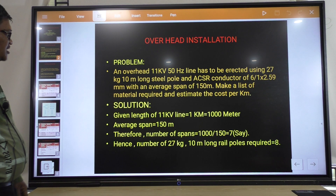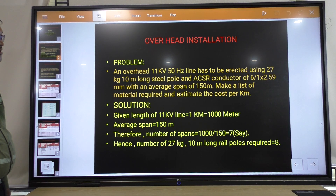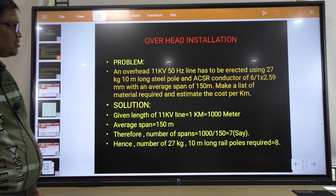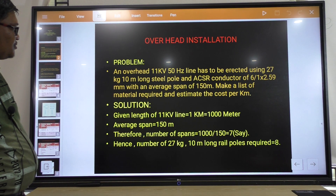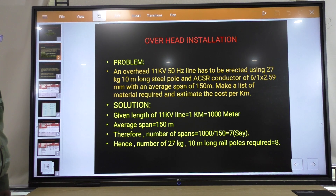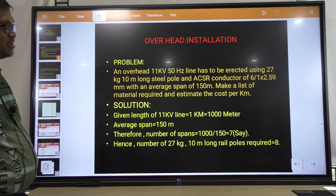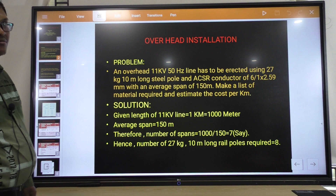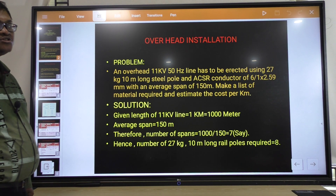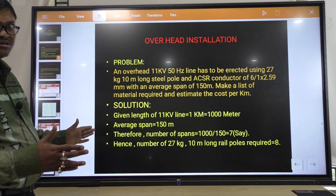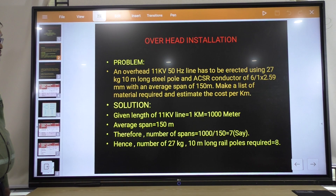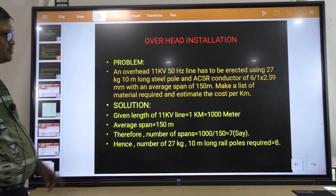Suppose the problem is like this: an overhead 11 kV, 50 hertz line has to be erected using 27 kg, 10 meter long steel poles. The SCSR conductor specification is 6 by 1 into 2.59 mm with an average span of 150 meter. Span is the distance between 2 consecutive poles, so here the average span is 150 meter.